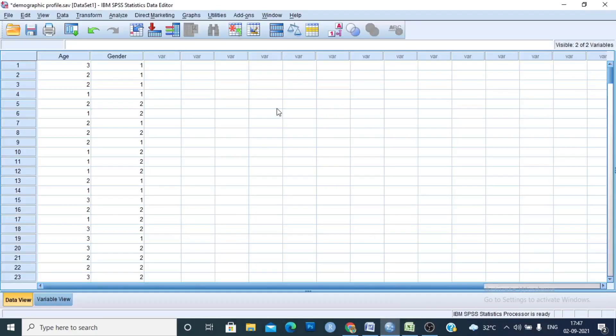Hello guys, today we will learn about frequency distribution and its interpretation and presentation.